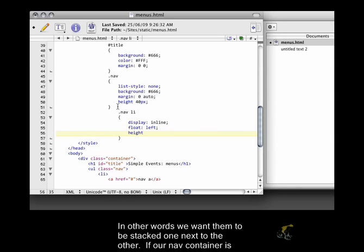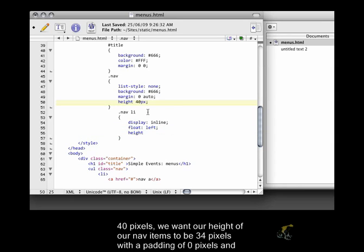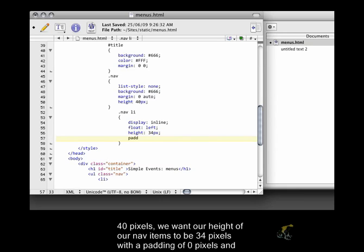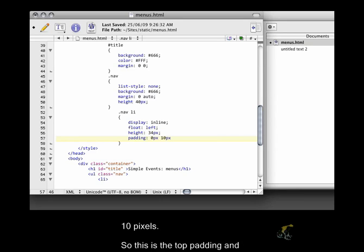If our nav container is 40 pixels, we want our height of our nav items to be 34 pixels with a padding of 0 pixels and 10 pixels.